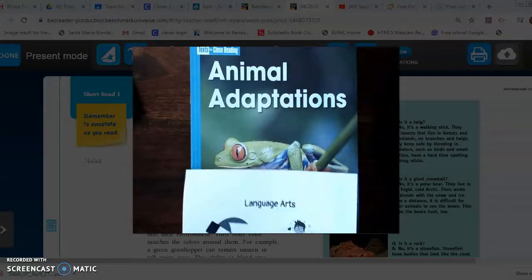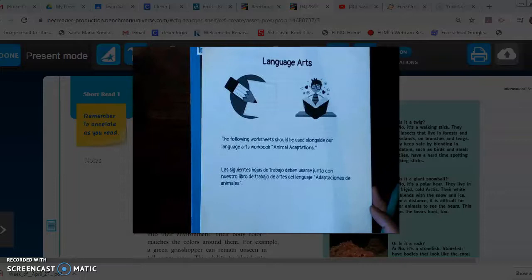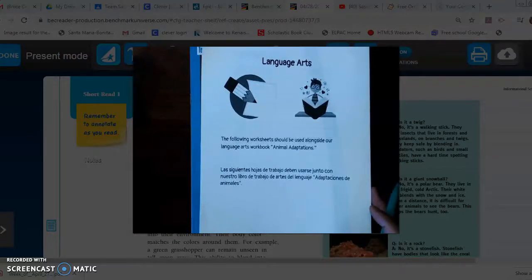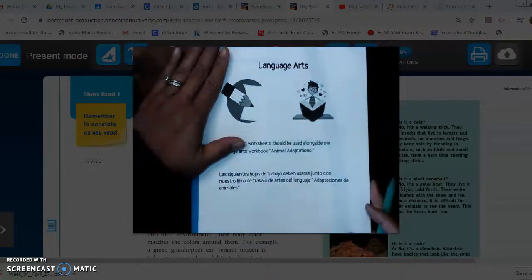At any moment in today's lesson, boys and girls, if you need to pause to catch up, please feel free to pause anywhere you need to, write down what you need, and then continue on with the lesson. That way you can always stay caught up with what's going on.